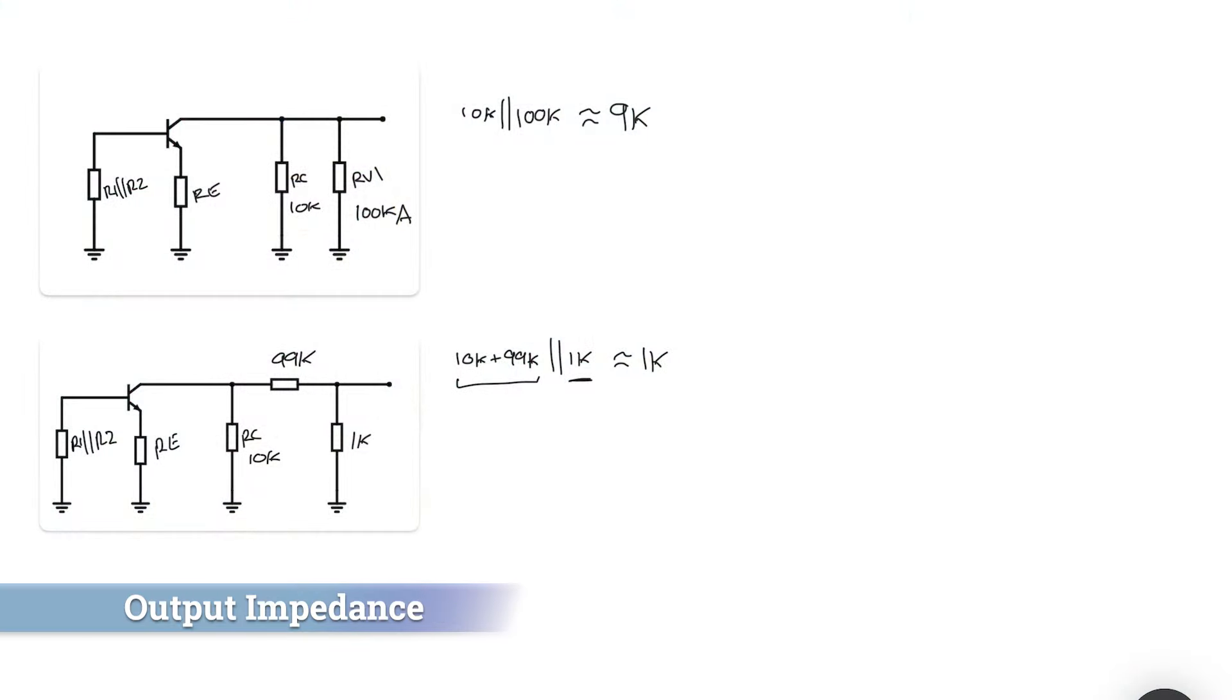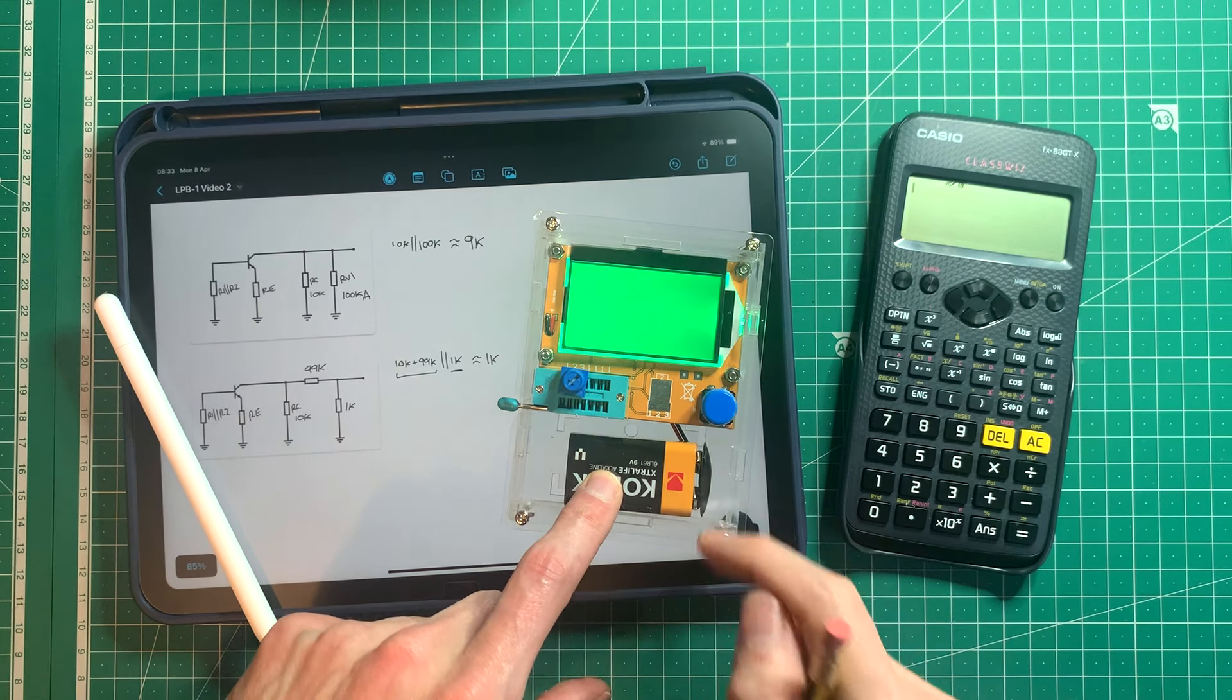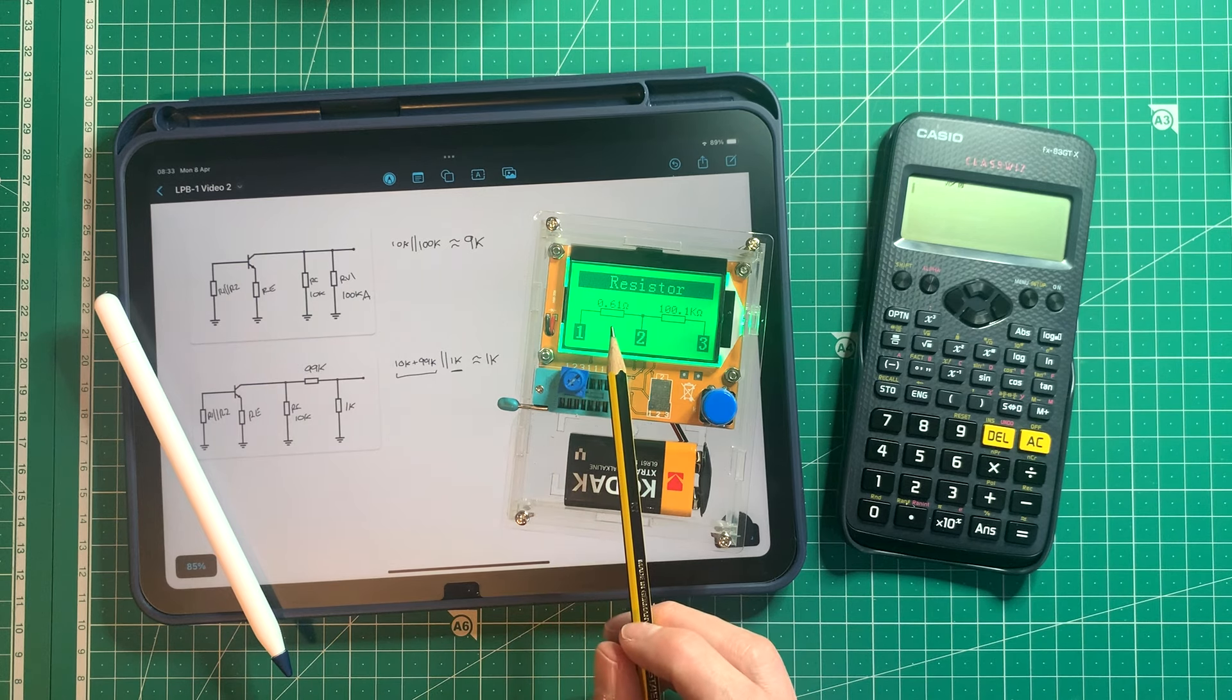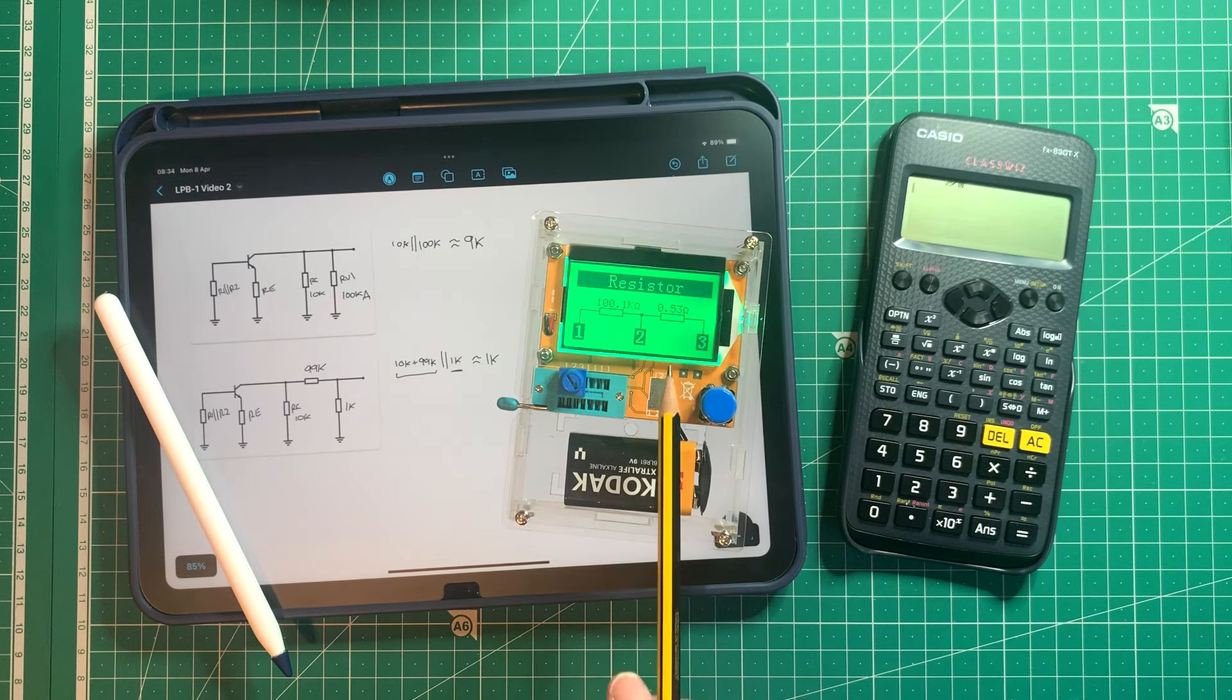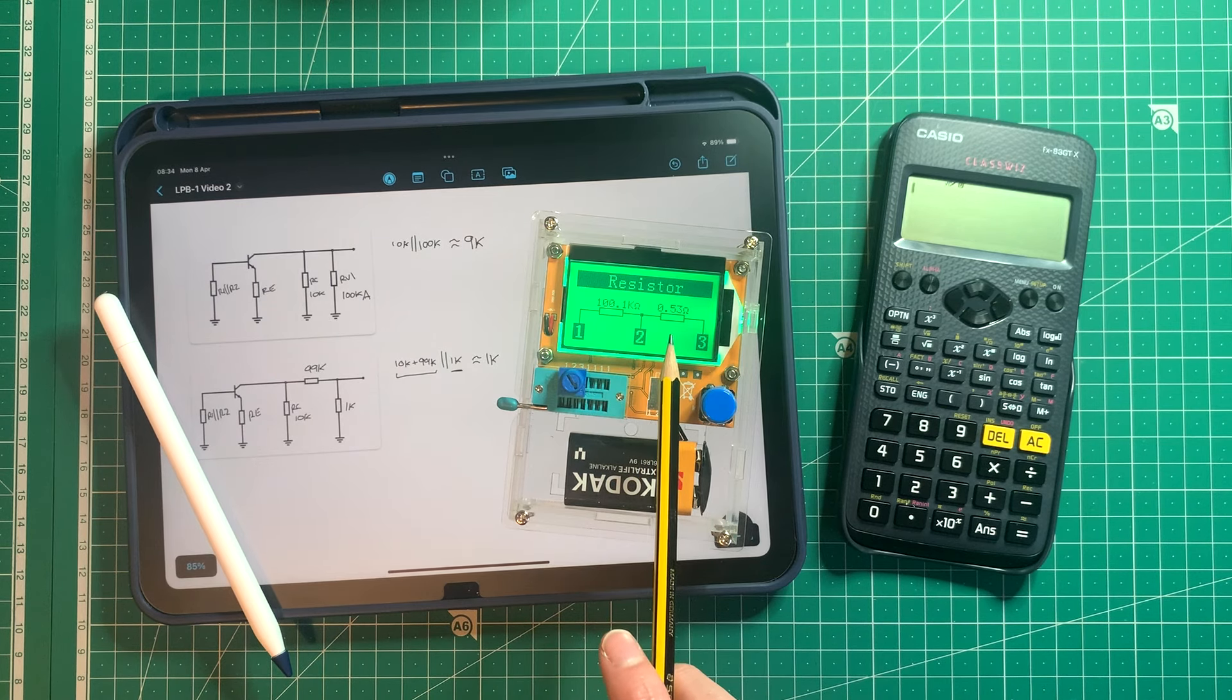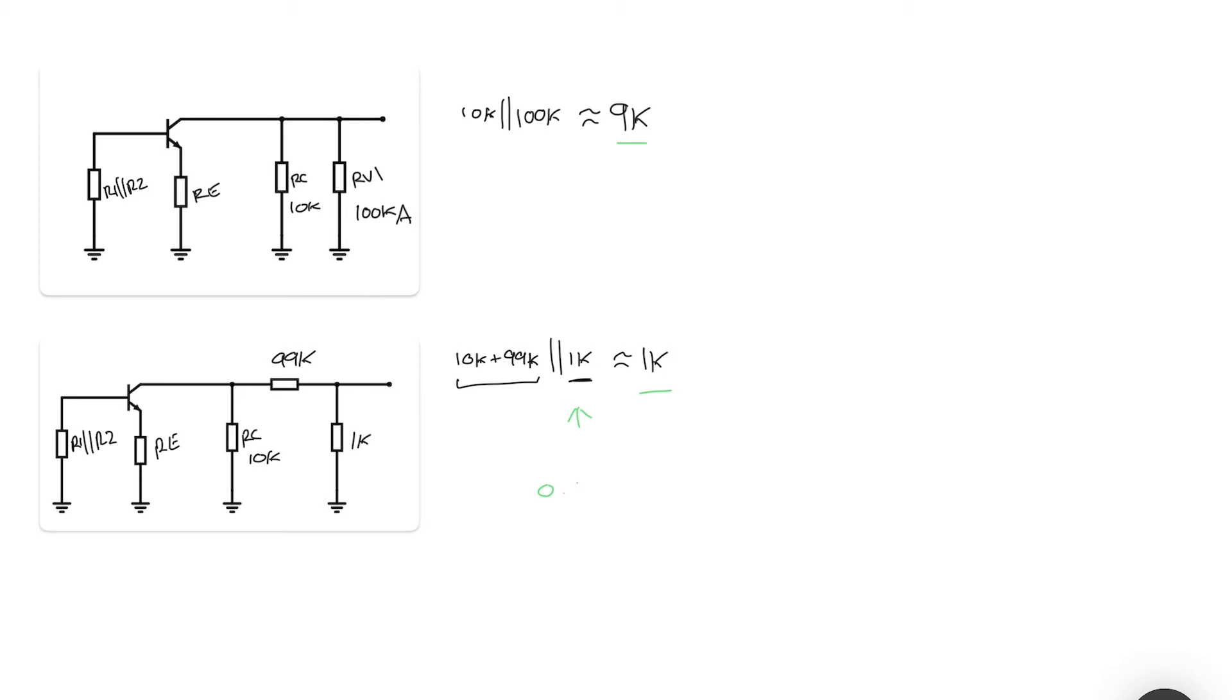Returning to our previous videos output impedance calculations we calculated 9k with the potentiometer turned all the way to one side and 1k with it turned all the way to the other side. But if we take a 100k potentiometer turn it all the way one way and then measure it you'll see that we don't actually get one kilo ohm. In this case we get 0.61 ohms and then 100k the other way. Let's try that to the other side. So you can see I'm getting about 0.5 ohms over here. So we could say this is less than an ohm actually. So let's rerun our output calculation taking this into consideration instead of assuming the 1k.